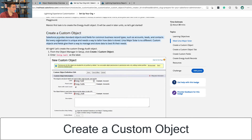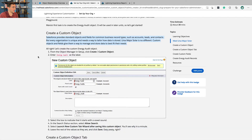Create a custom object. Salesforce provides standard objects and fields for common business record types such as accounts, leads, and contacts. But every organization is unique and needs a way to tailor how its data is stored. URSA Major Solar is no different. Custom objects and fields give them a way to manage and store data to best fit their needs. The fact that Salesforce is able to be extended with custom objects and unique ways of tracking information for a business is what makes Salesforce so freakishly powerful — because it can be customized to do anything the business needs to do.